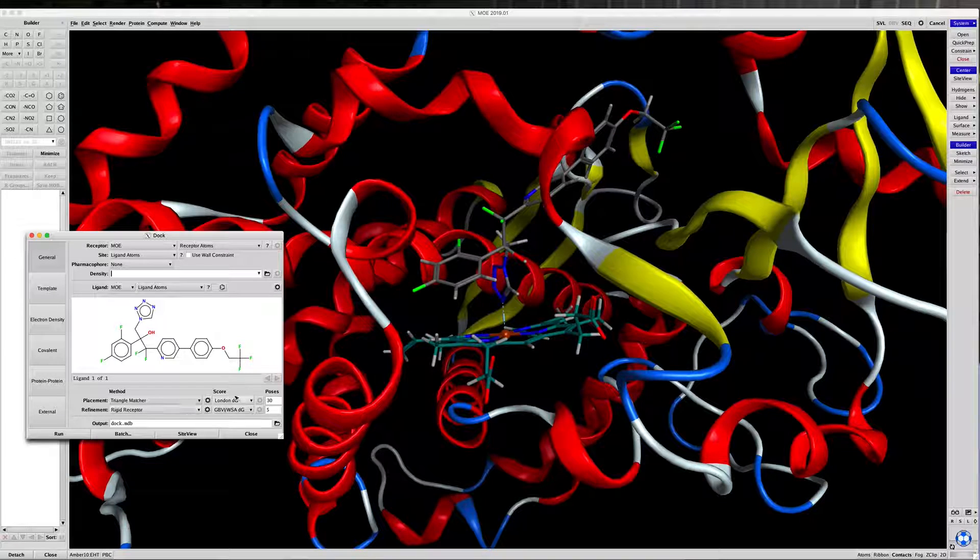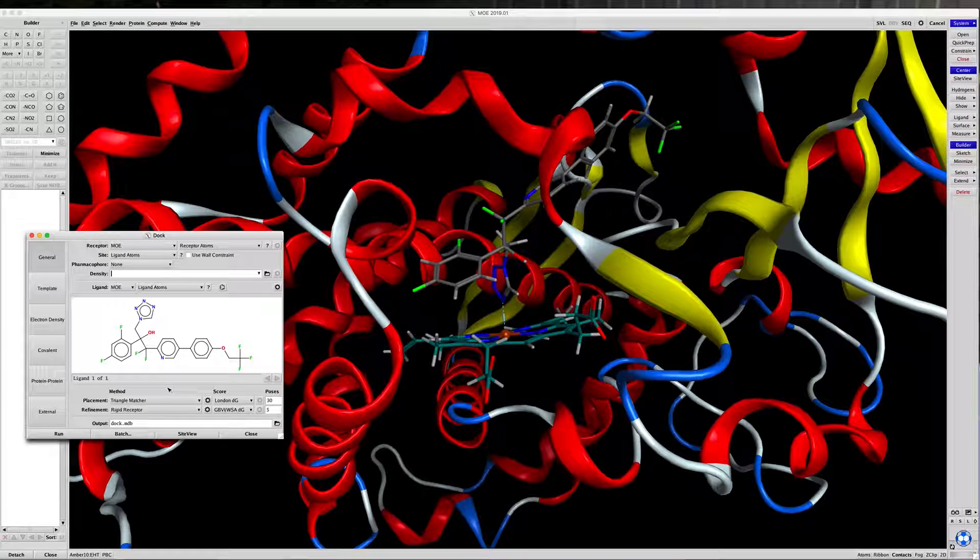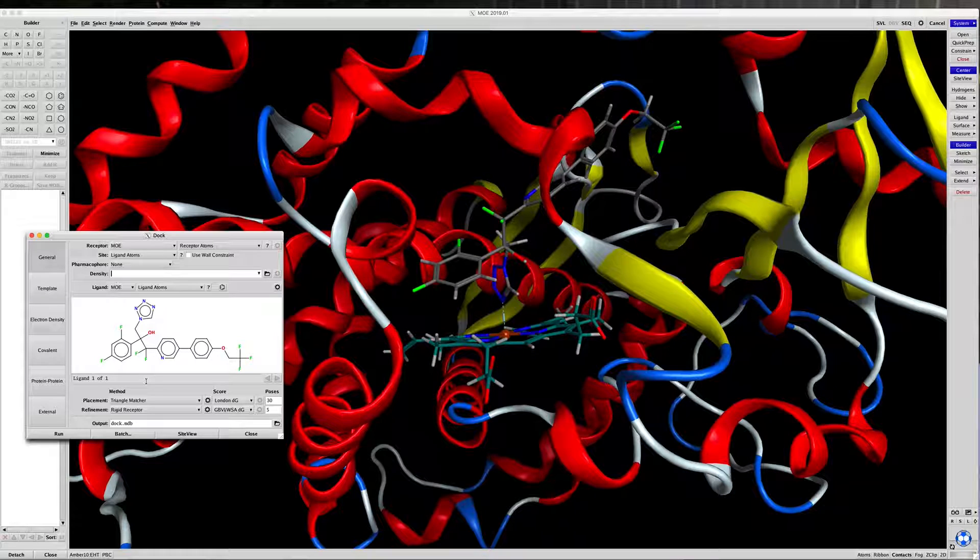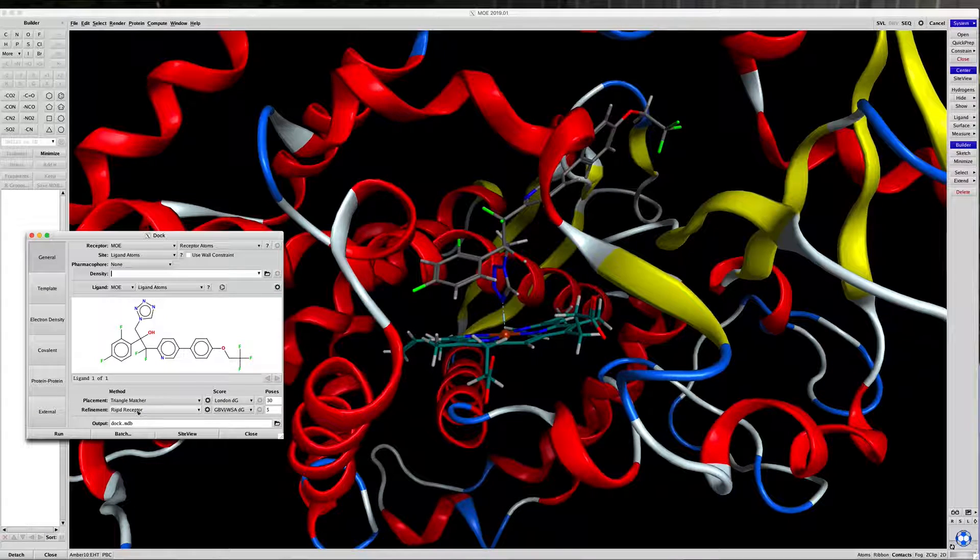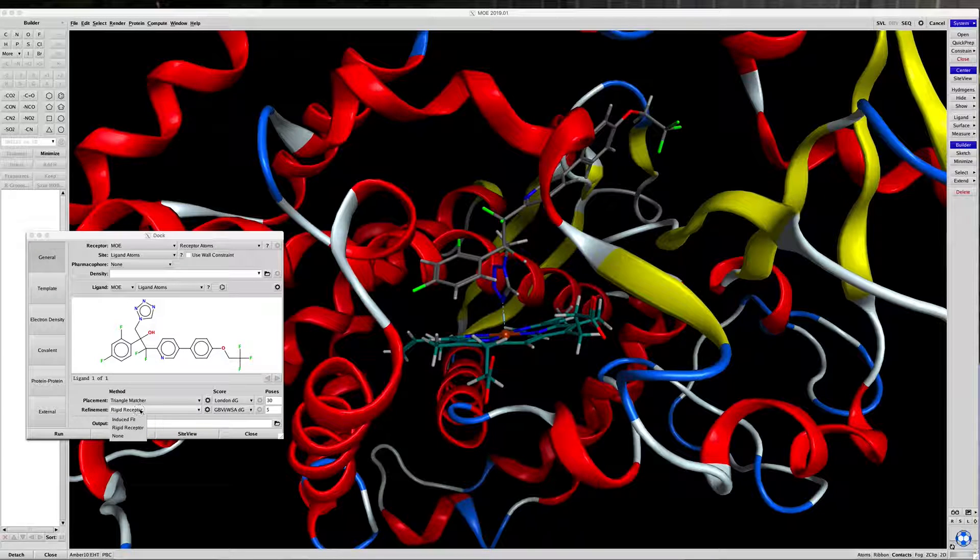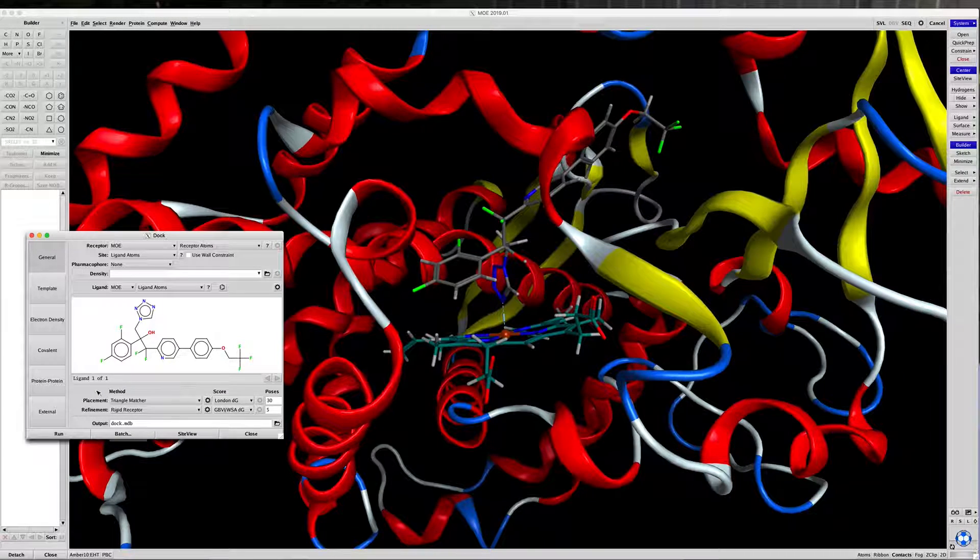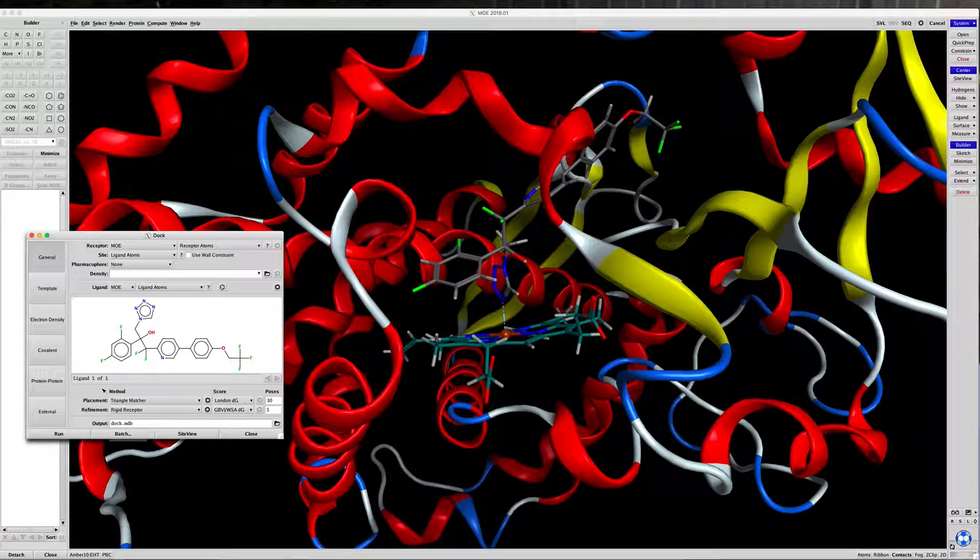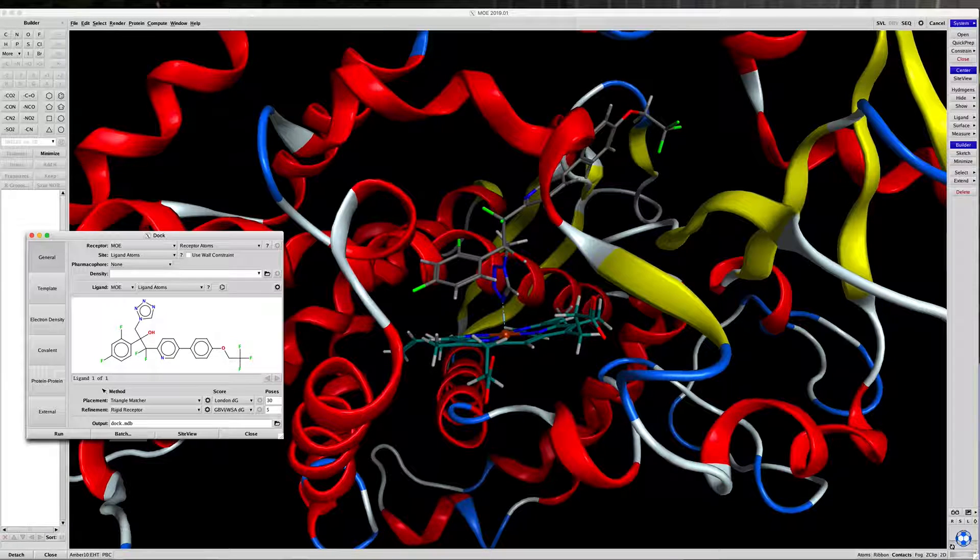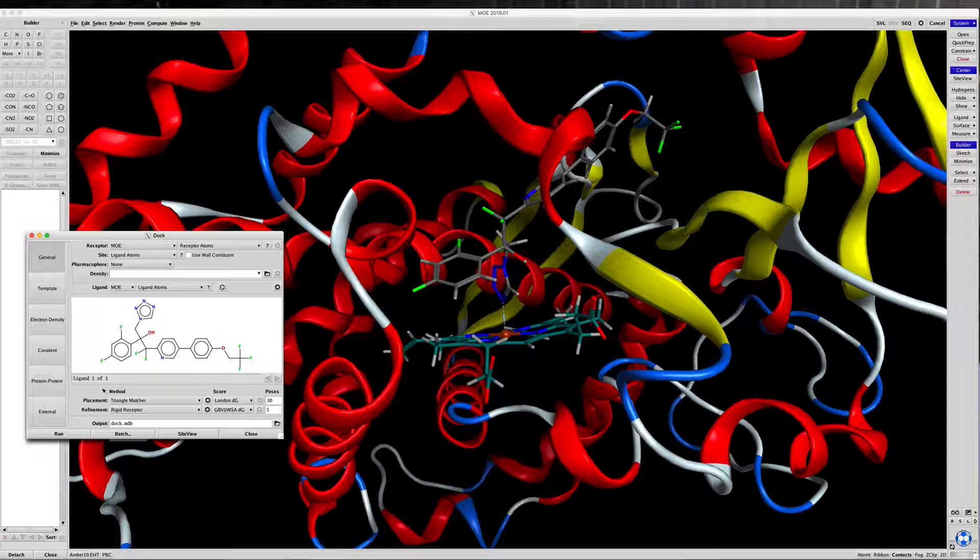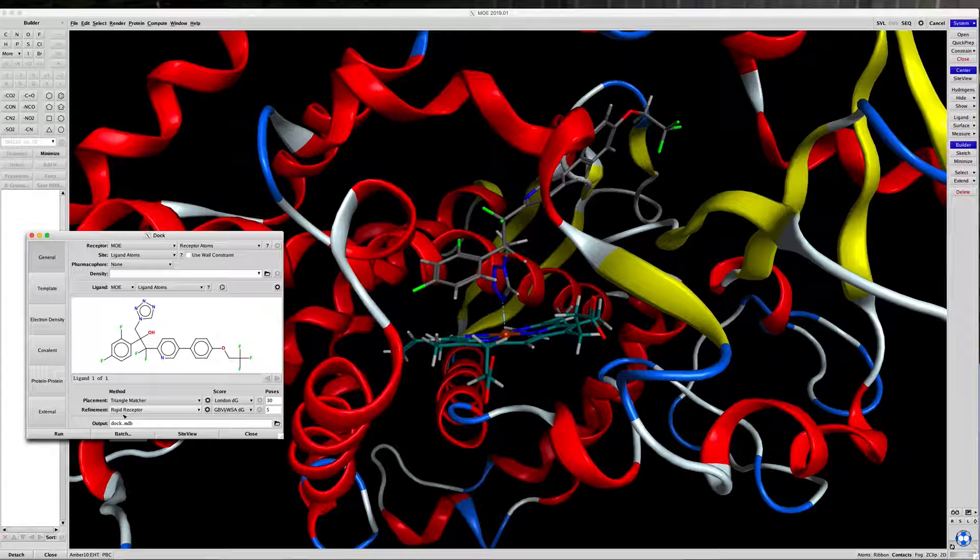I would suggest everybody just take a look at that, play with those things, see what works best, what doesn't work best. I would also have you take a look at using Induce Fit for refinement. What that does is it allows the receptor itself to move instead of holding it in a rigid form.